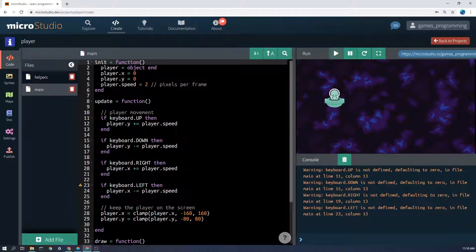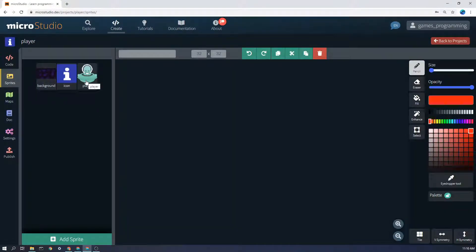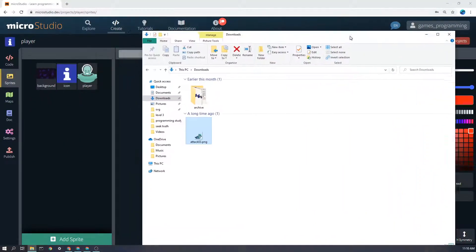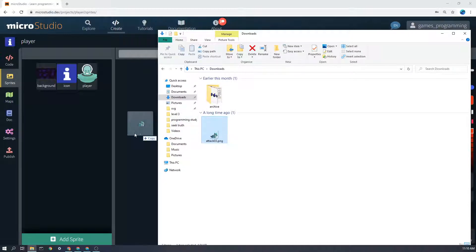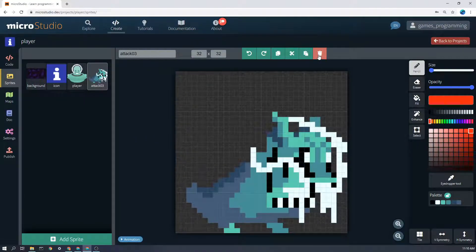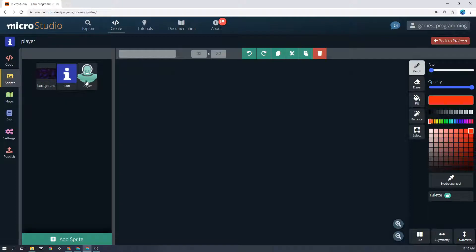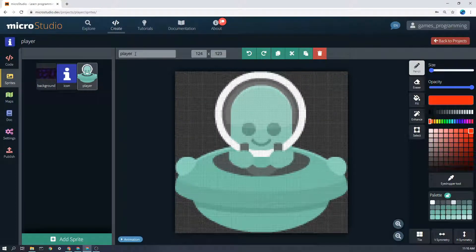The first thing that we do is we make a player. I've gone to the sprite section here and imported one from, I think this is from kenny.nl, but you can download from one of the other sites listed on our website. I just want to show you how easy it is once you have a free, copyright-free image, you can just drag it in and you will have the sprite. Make sure it's called something that you want it to be called, so mine is called player.